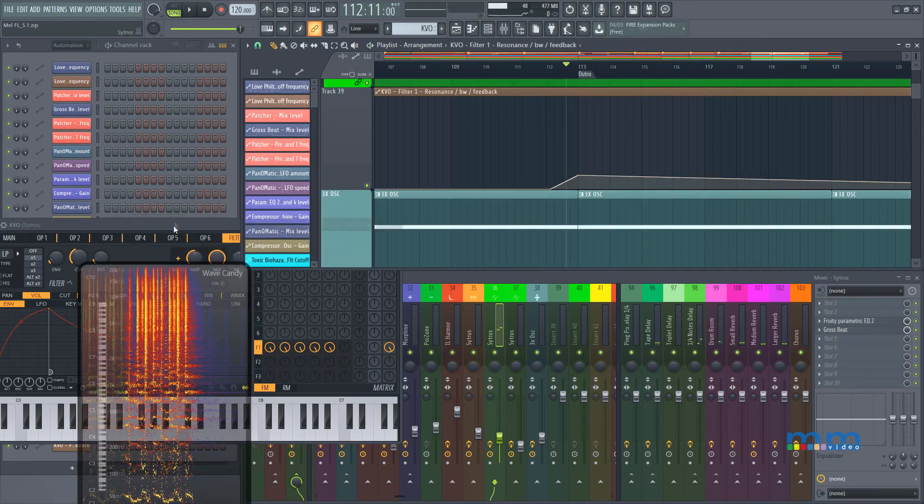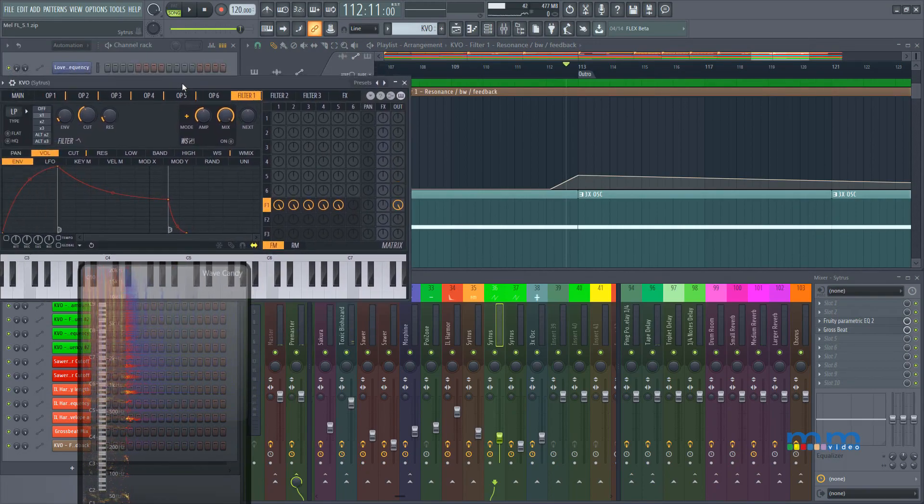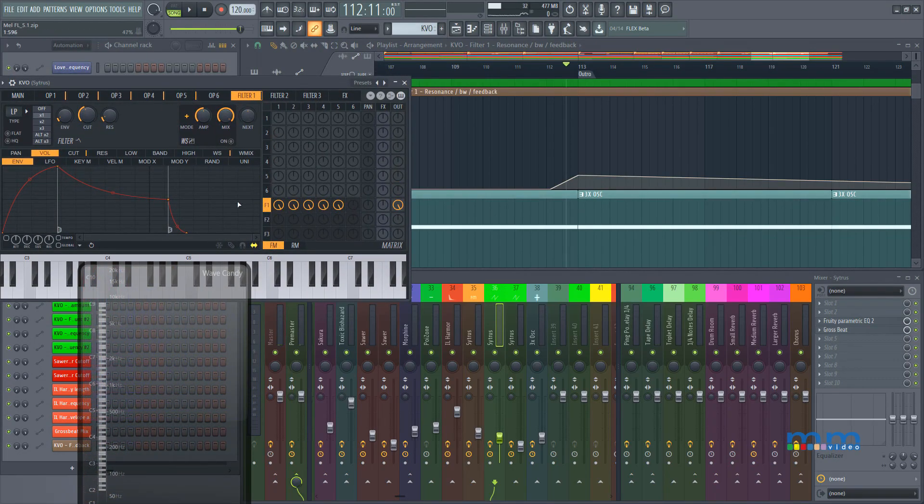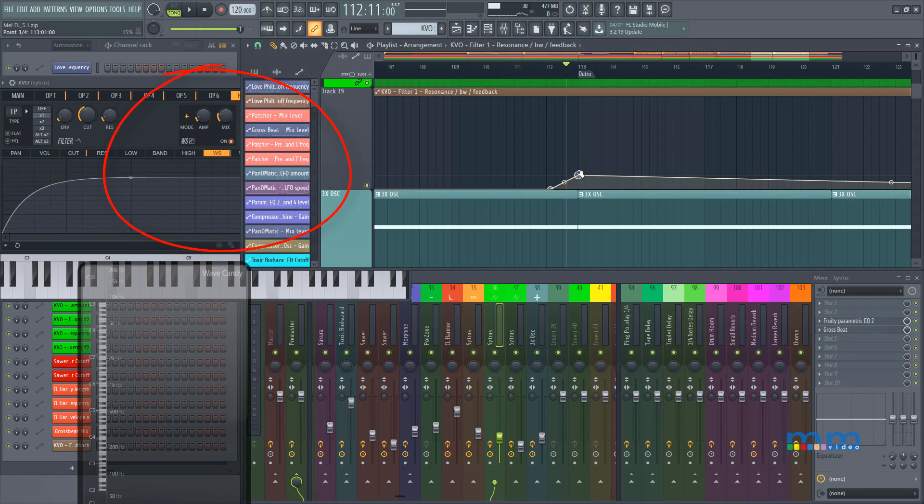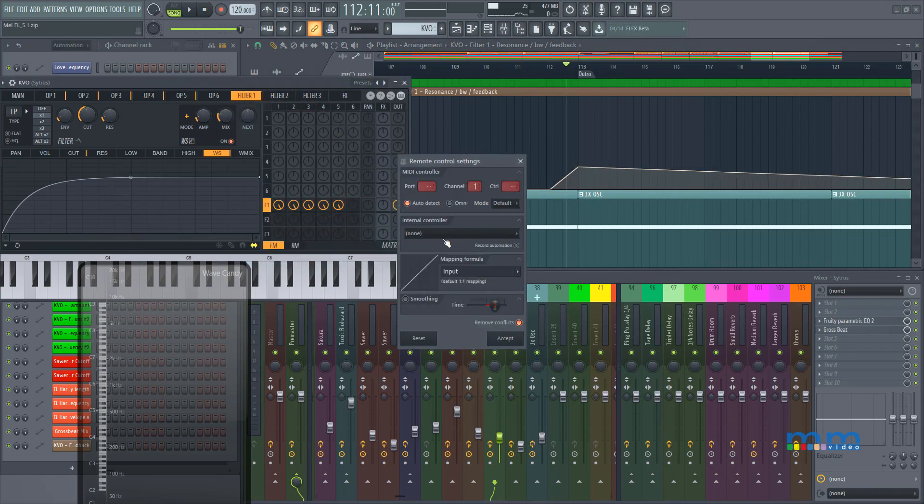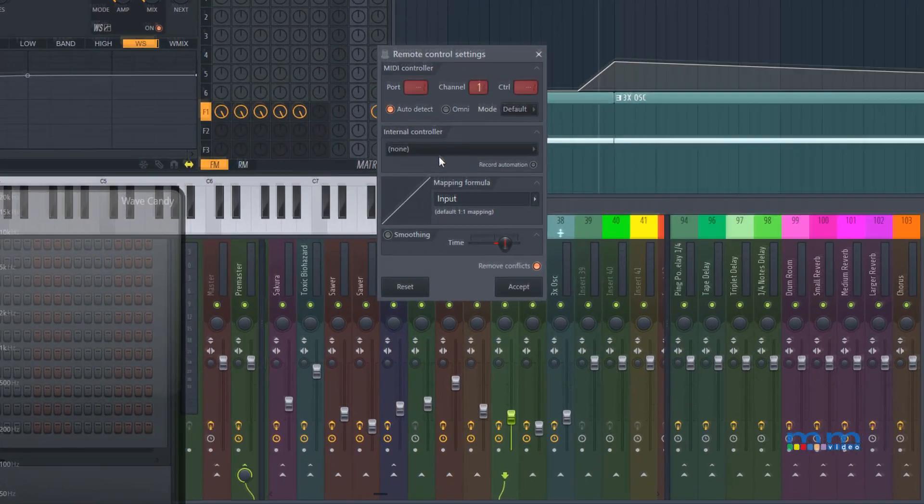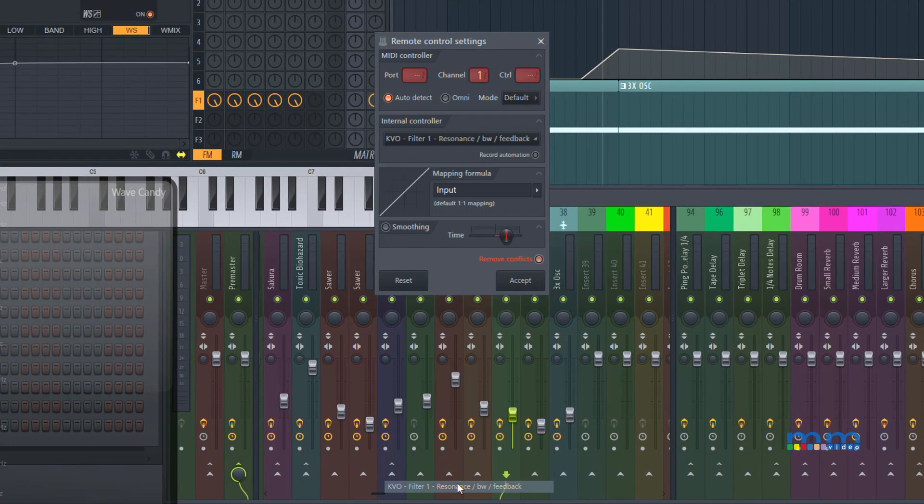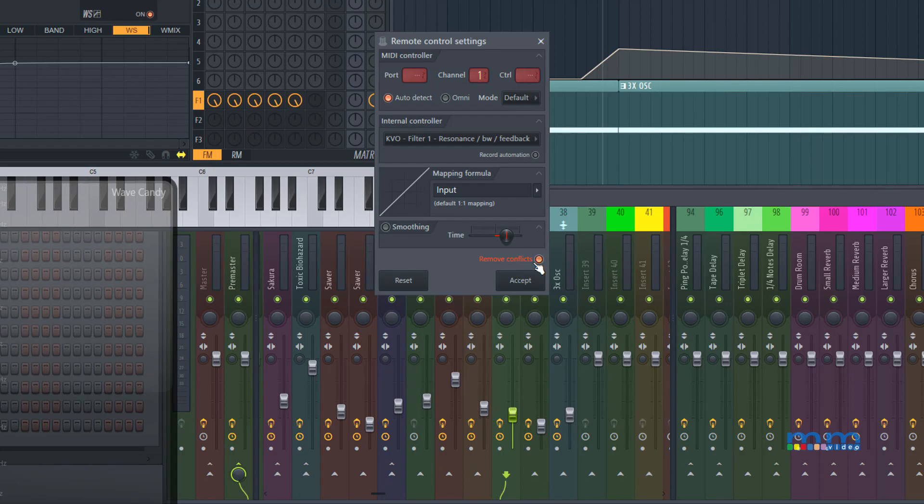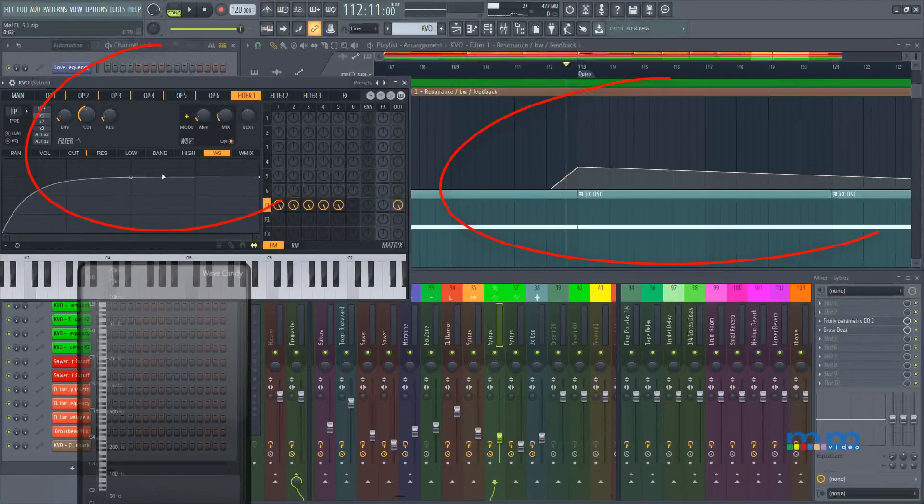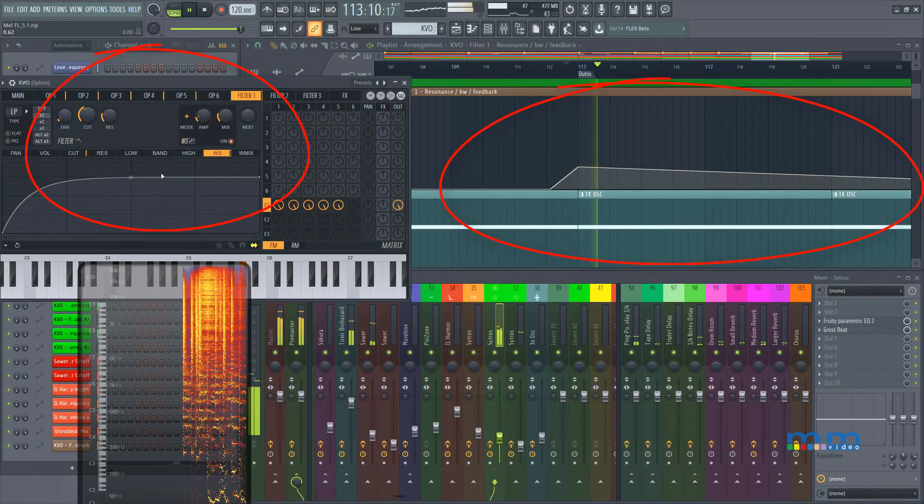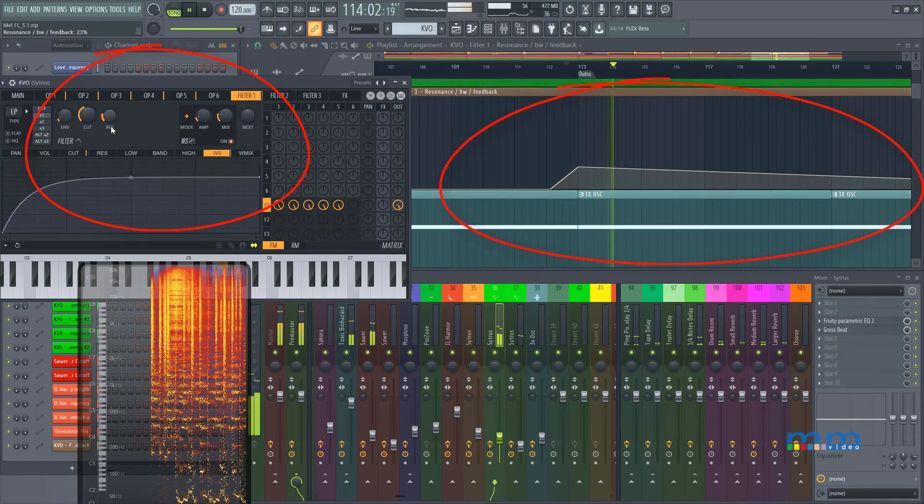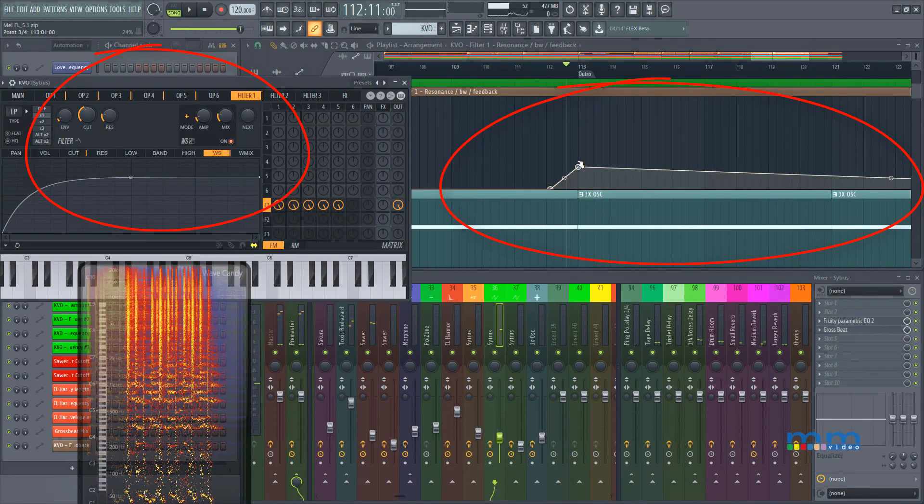Now the reason the clips, the automation is so unique inside of FL Studio is because you can link it to multiple things. Now let's say I wanted to add distortion to that lead. I'm going to lower down the mix. And I wanted to automate the mix on that. I can right click to automate the mix and then link it to controller because our automation clips are actually controllers. I can go into link to controller and select KVO filter resonance.